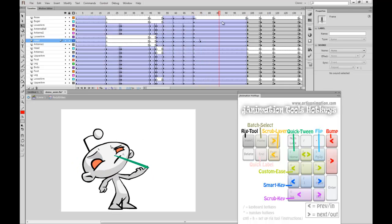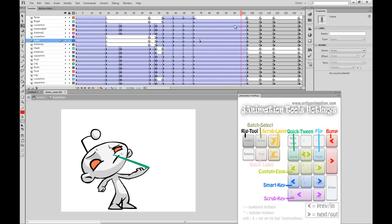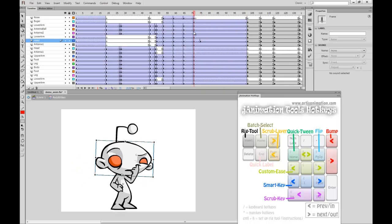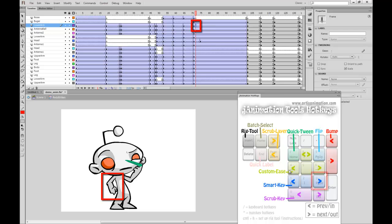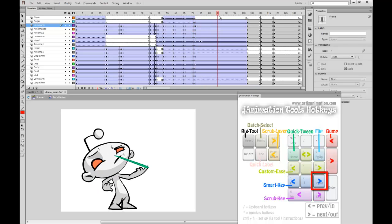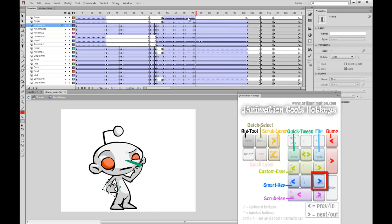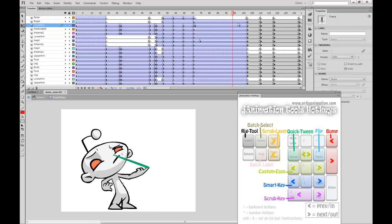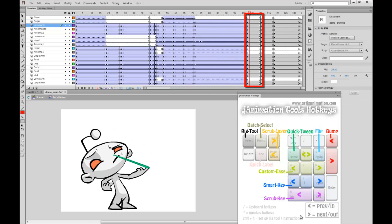To change my hand symbol, I'm going to do the same thing but with a different approach. First, I select the frame I want the hand symbol to change at. Then I click the Key As Next button, which will change the symbol to match the next keyframe in that layer.